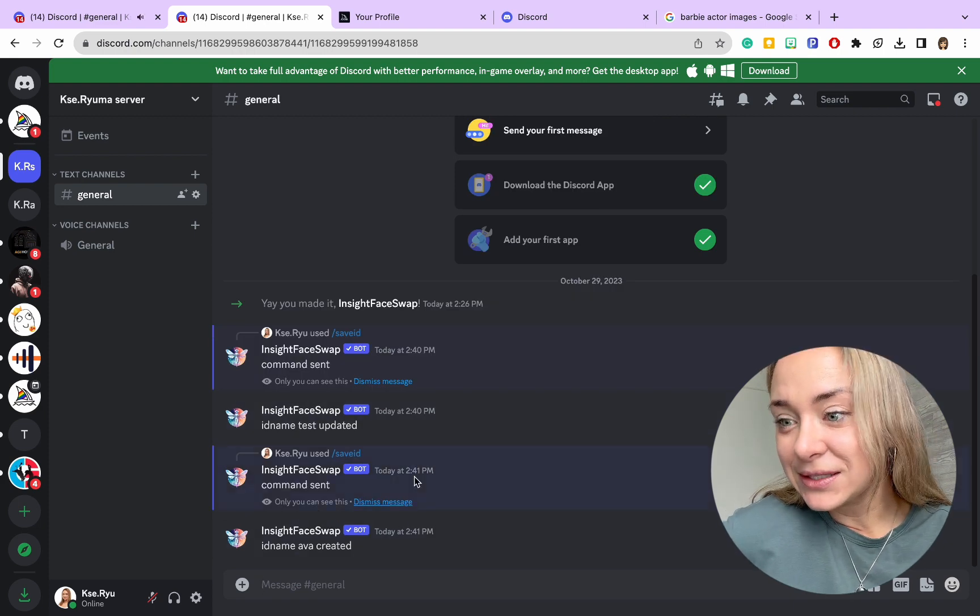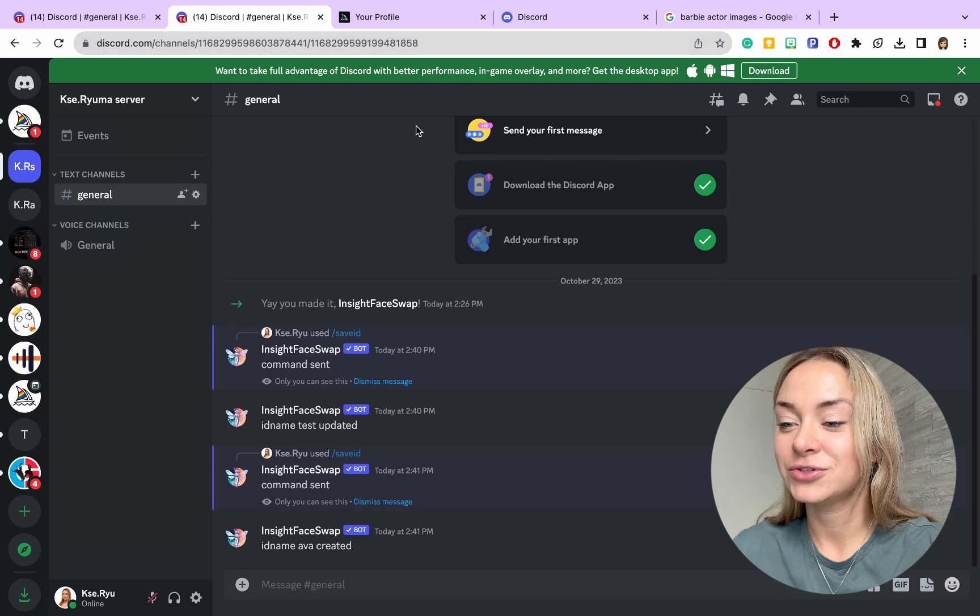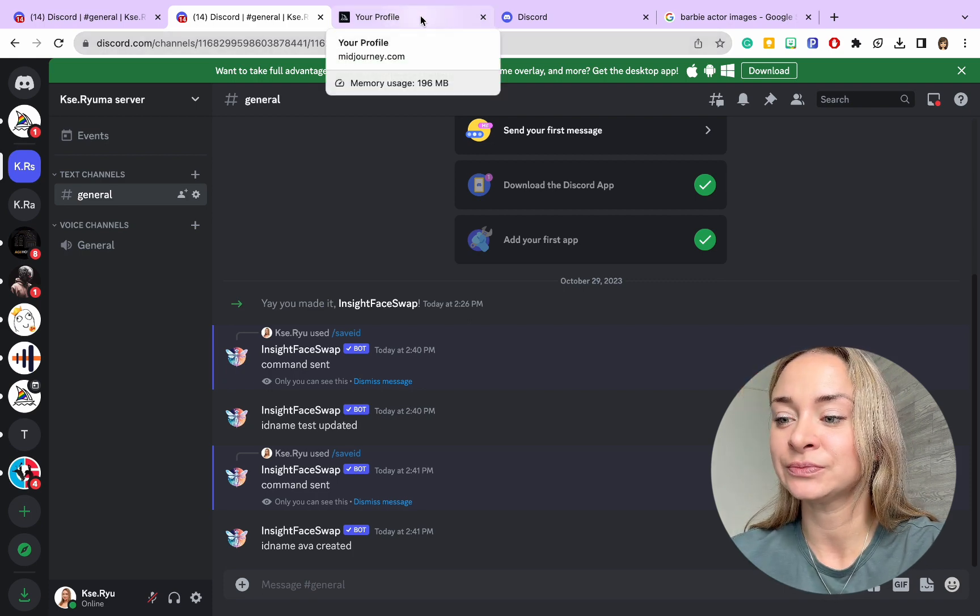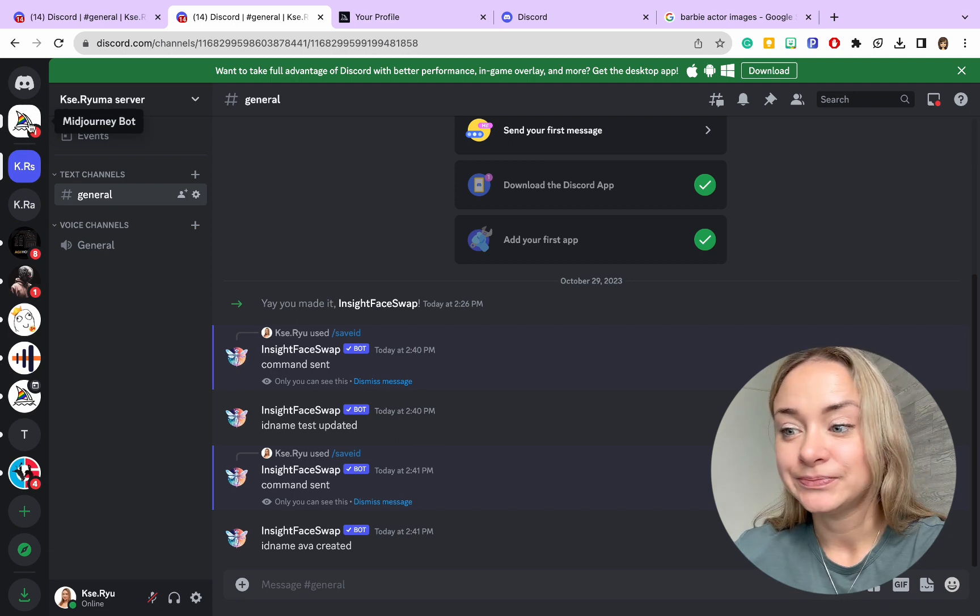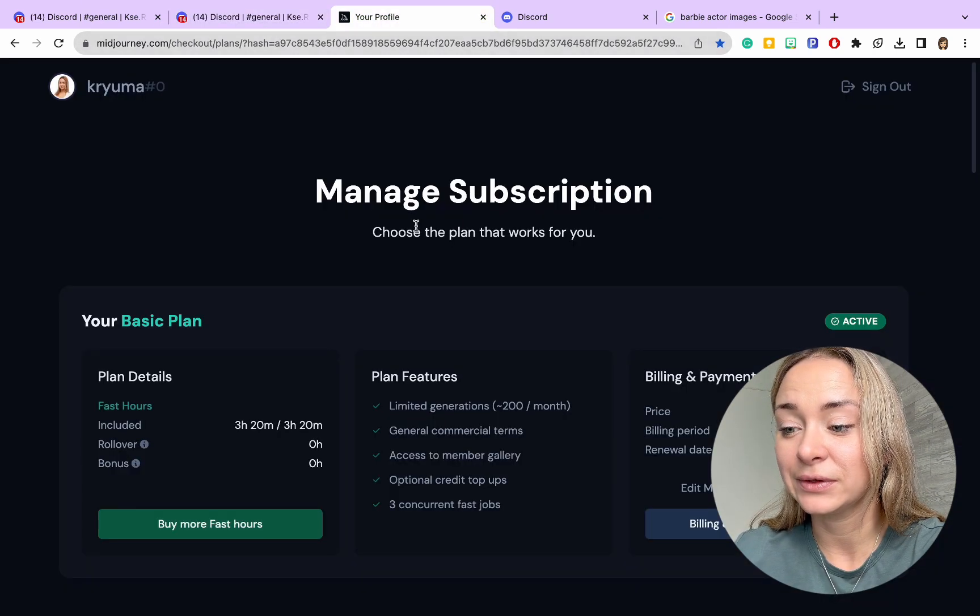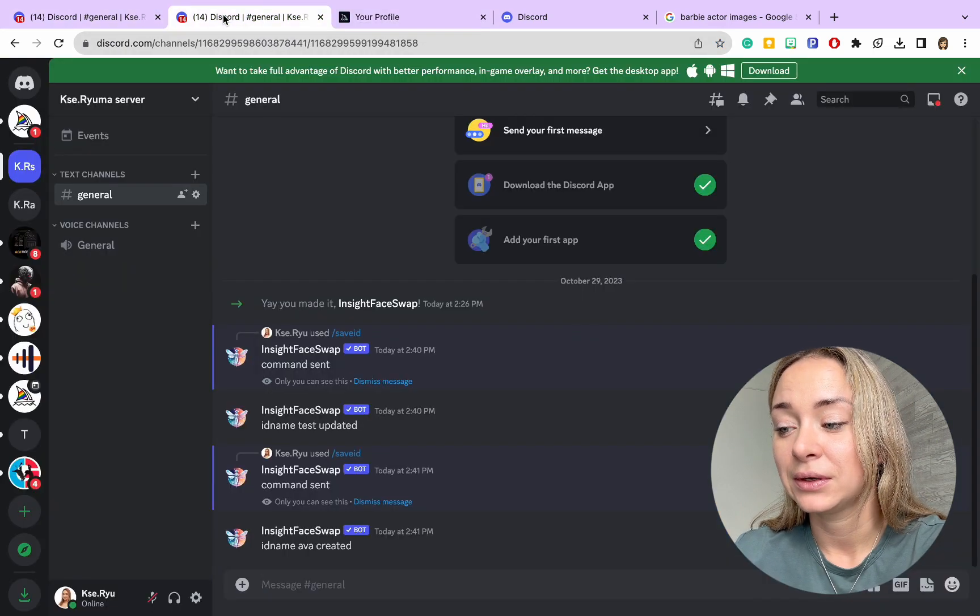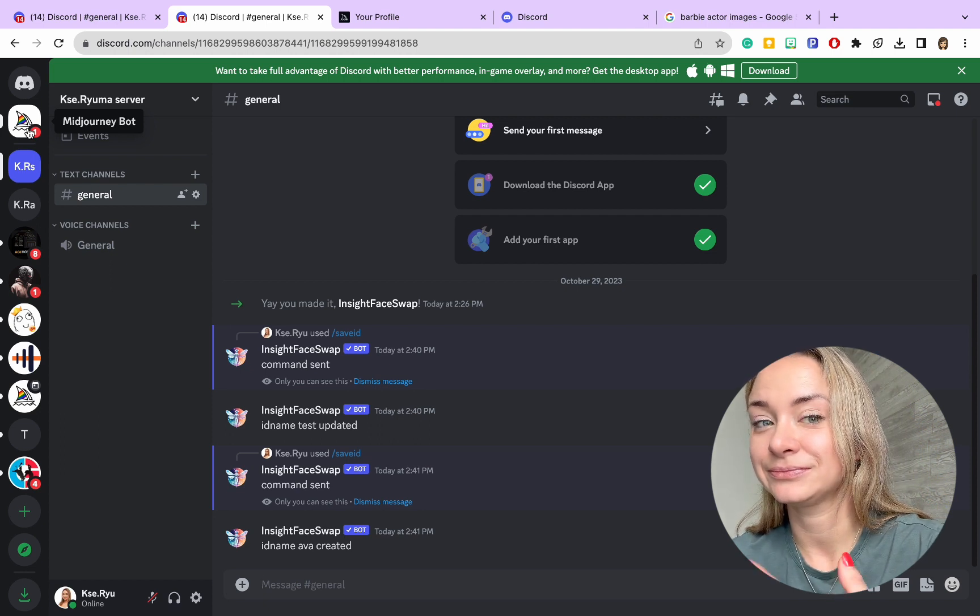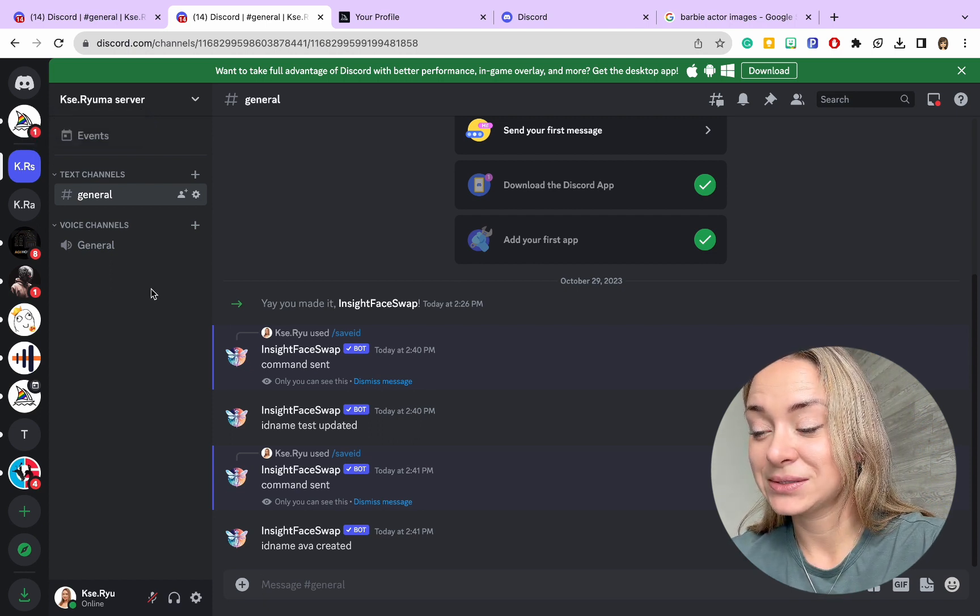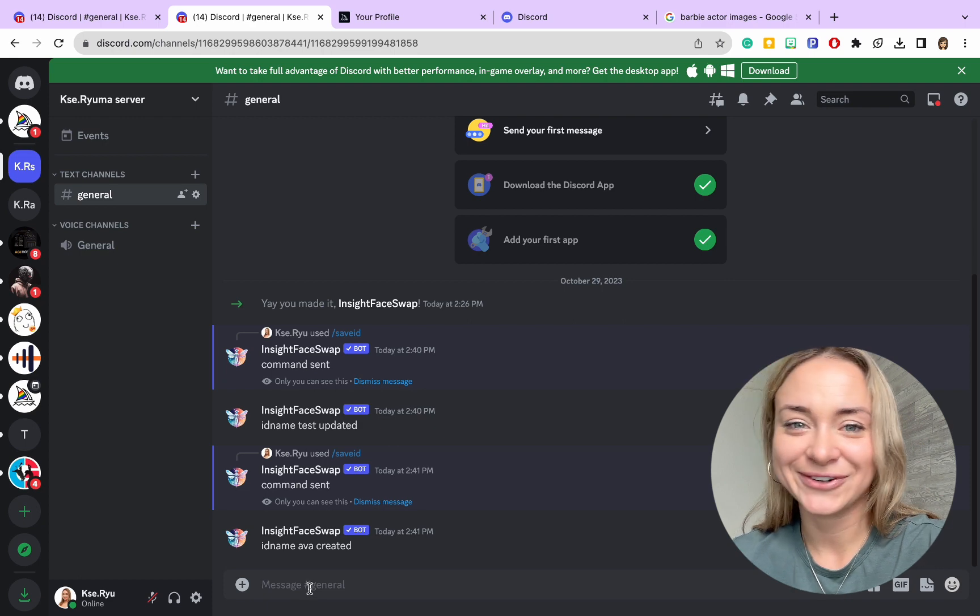The next and last piece we need to do before generating new images is add the Midjourney bot to our Discord. You can follow the link, and you will see it will pop up on your dashboard. Once we complete it, we are ready to start creating.